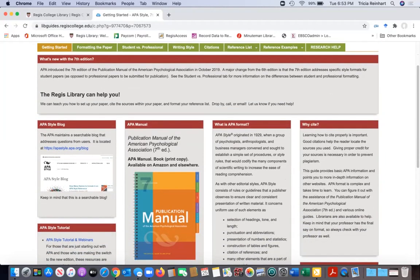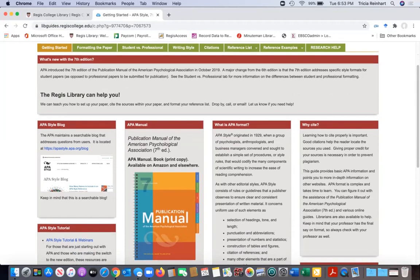And if you do ask a librarian, which is perfectly fine, if you ask us and we don't know off the top of our heads, guess where we're going to go? We're going to go to the publication manual and look it up. So it's a really valuable resource to have if you are going to be citing a lot of stuff in APA.